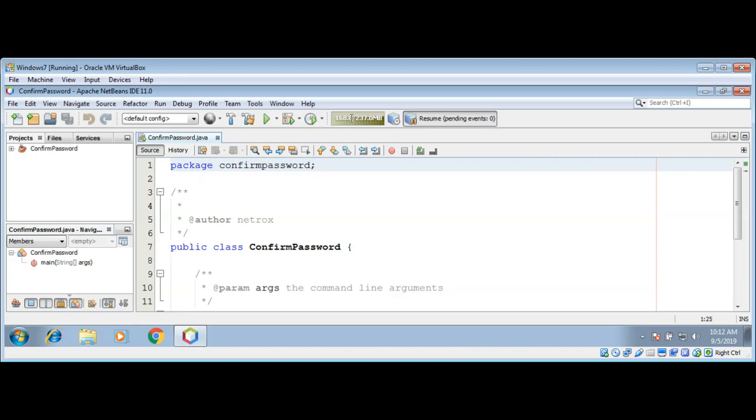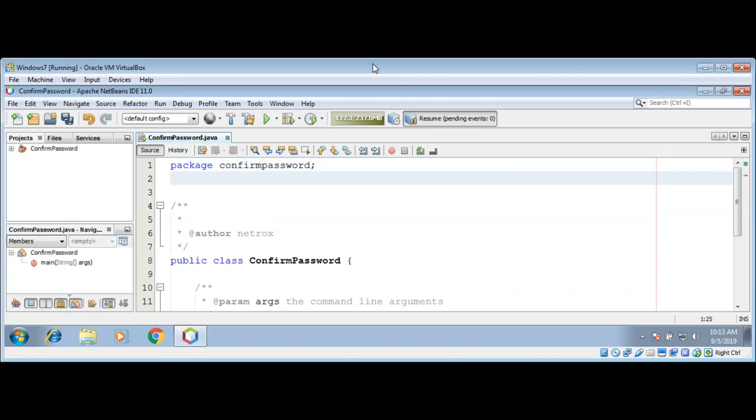First we need to include packages such as Java IO. I'll go over here and import java.io.Console.